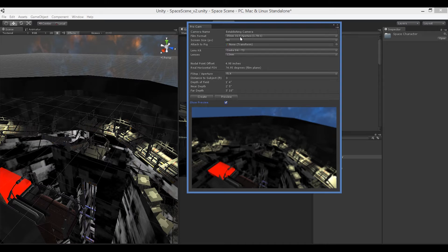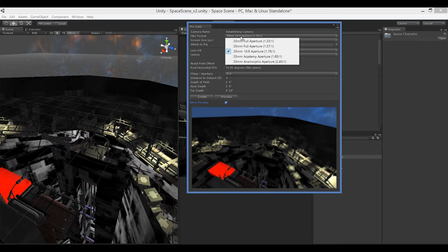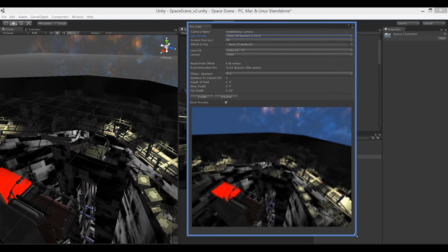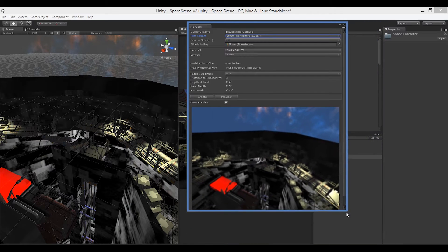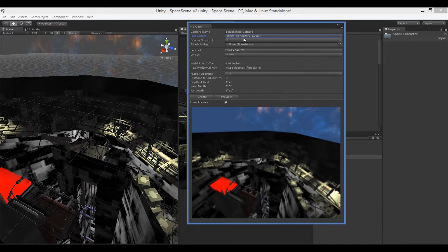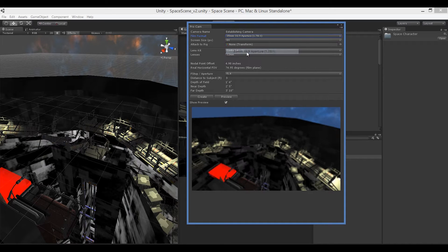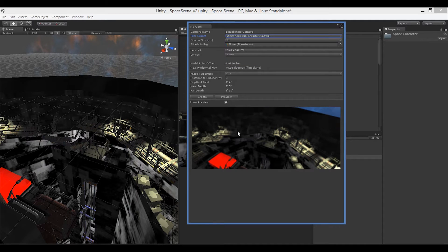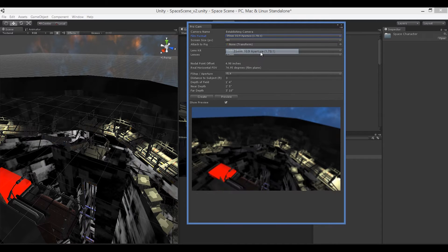The next thing we can do is pick the film format or aspect ratio. We have choices from full aperture, which is standard TV, to 16:9 which is your standard digital format, all the way up to anamorphic — the resolution seen in major feature films. I'll stick with 16:9.